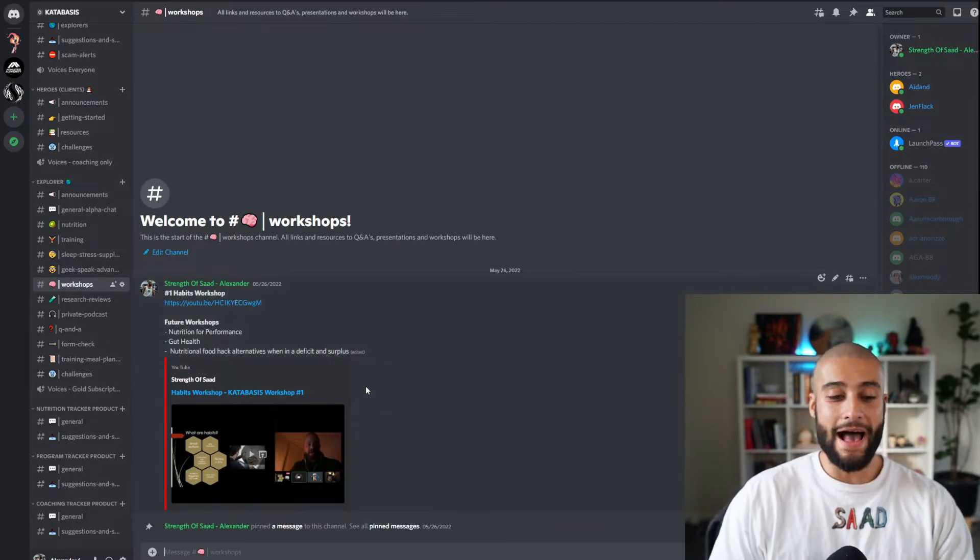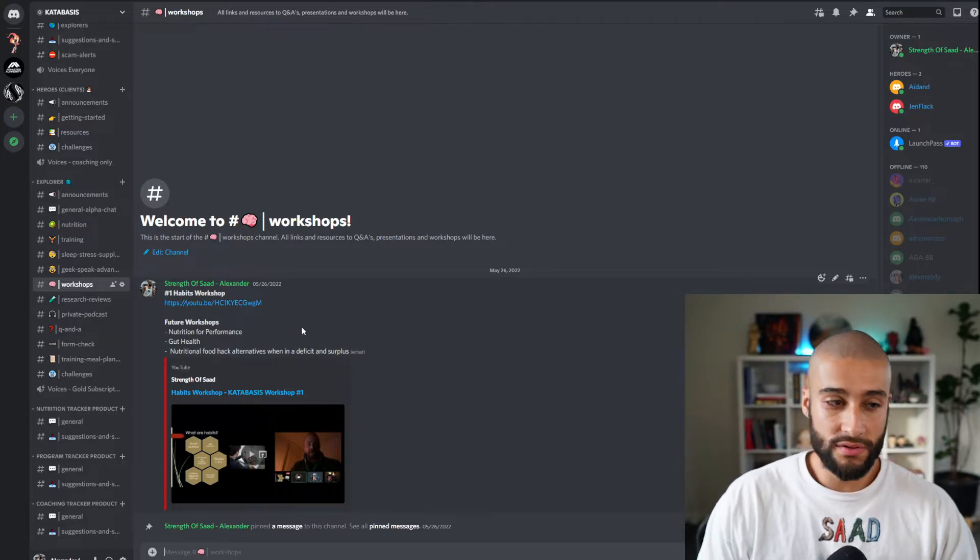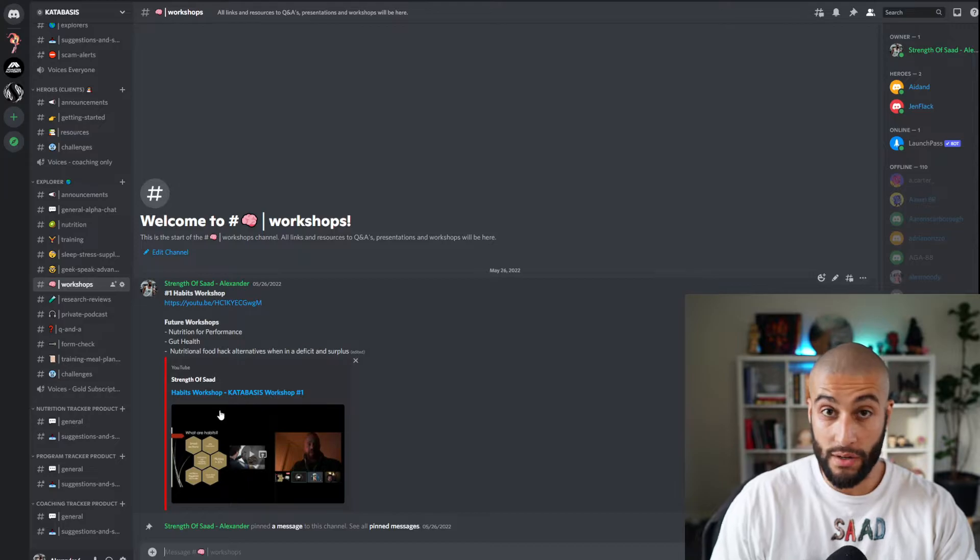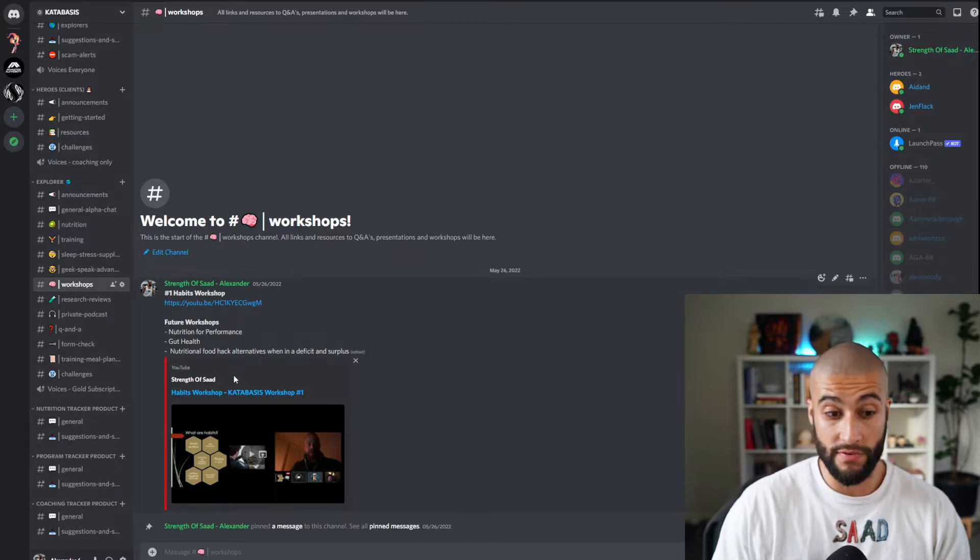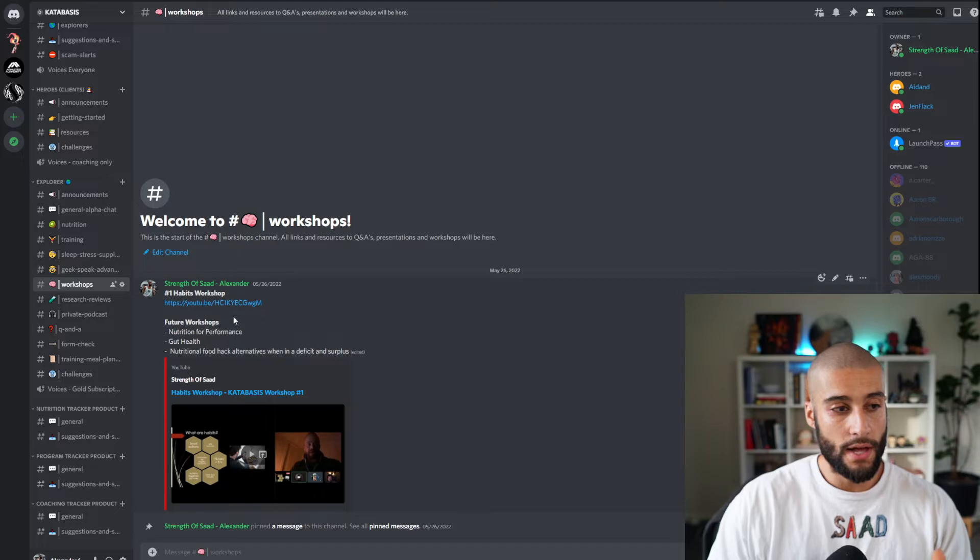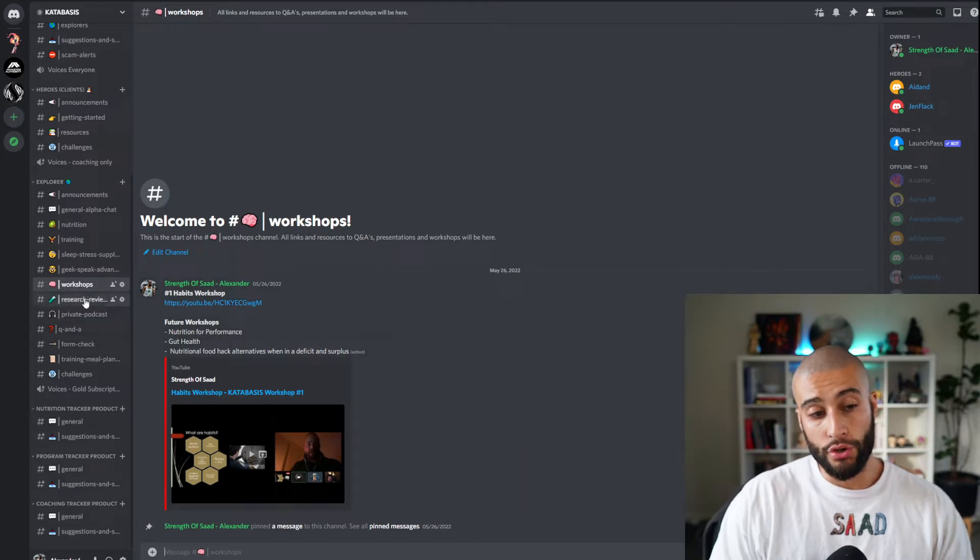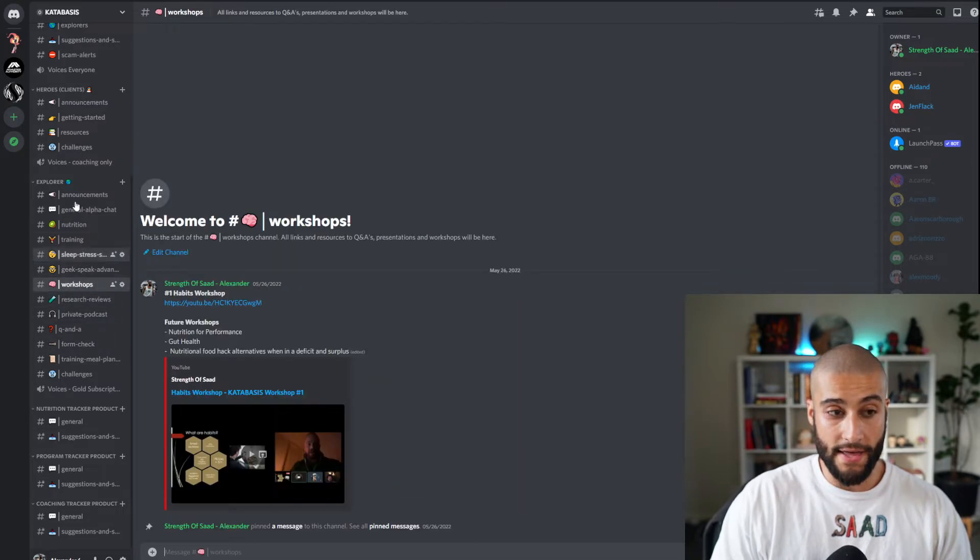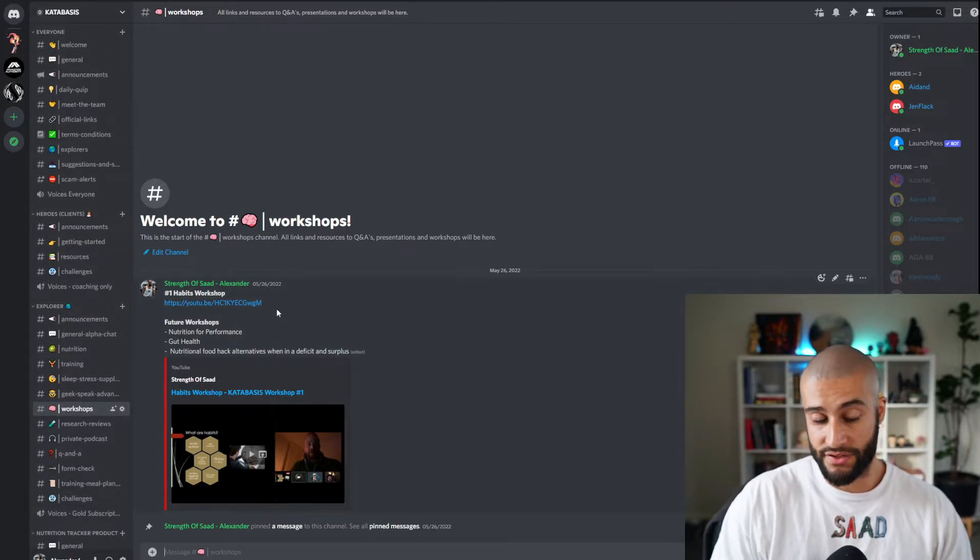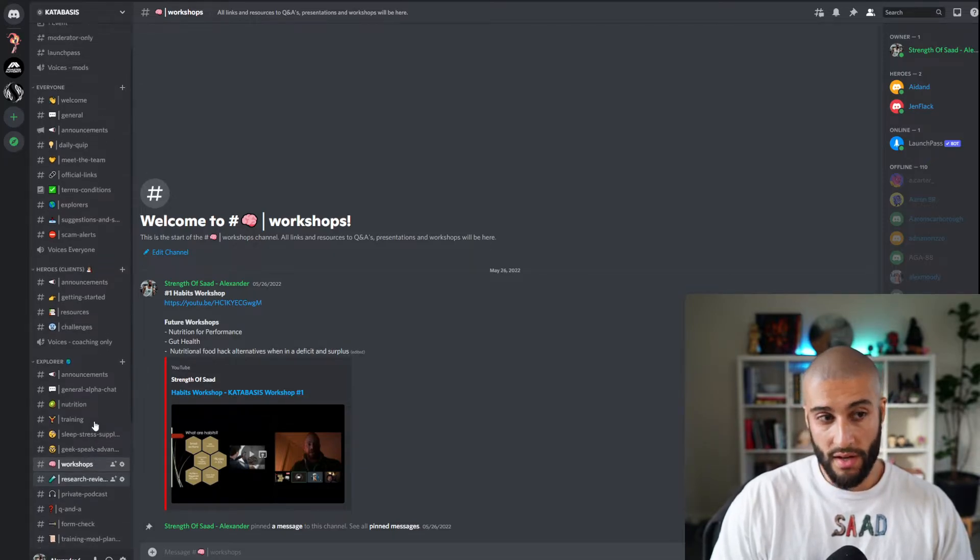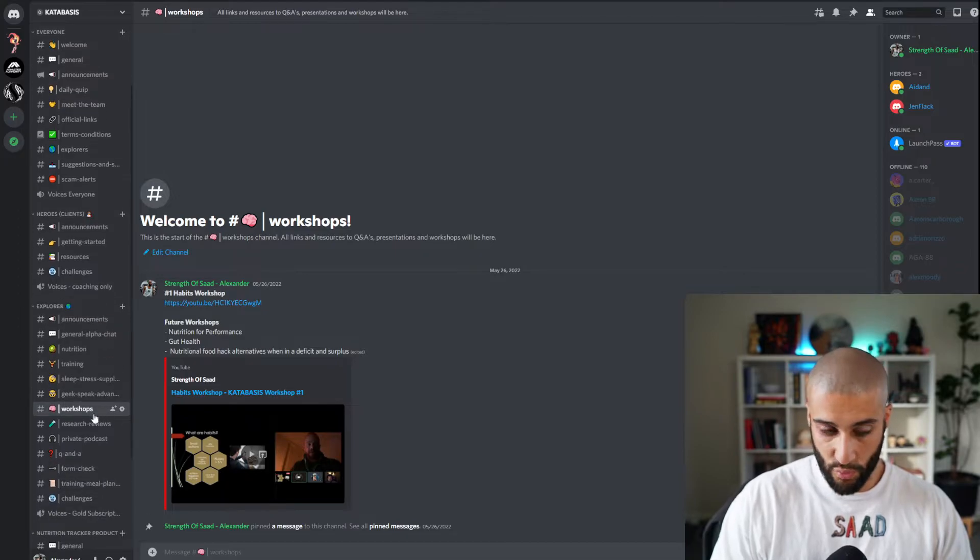And then we have our workshop. So considering we just launched Katabasis very shortly ago, we've done one workshop on habits that we really recommend you guys watch immediately to get started. But there's going to be one today on digestion and gut. You only have access to this if you are an explorer. If you're in everyone, obviously you don't have access to re-watching these back, so you have to watch them live if we do make them public. But most of them are private for the explorers and clients only because that's what they're investing in.